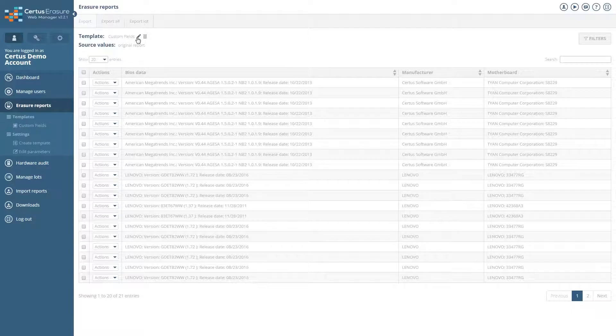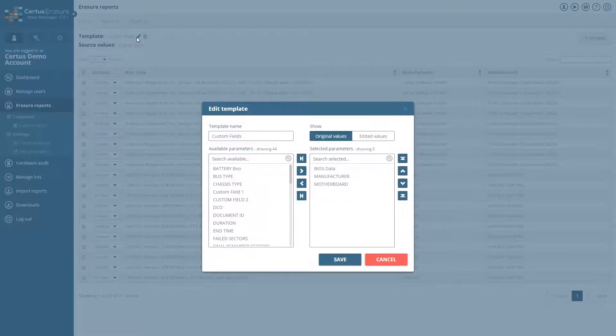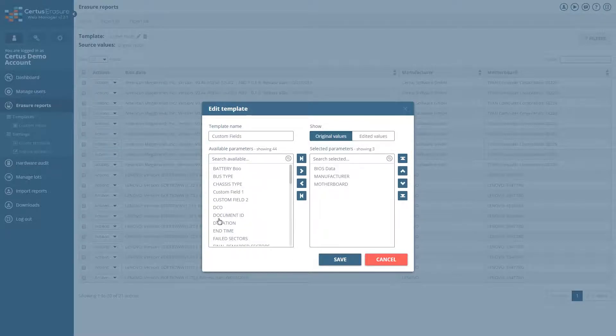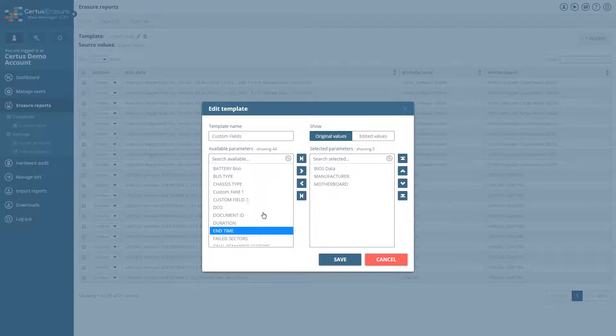You can always change the template name and fields. To do this, click on the pencil icon next to the name of the template.